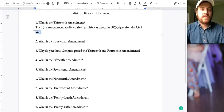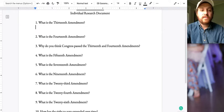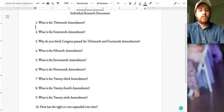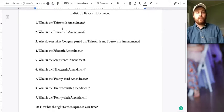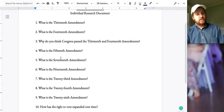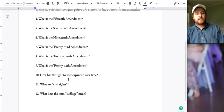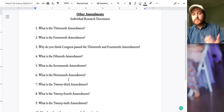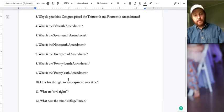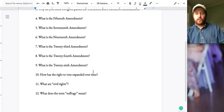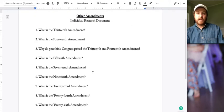You're going to answer all these amendments I'm putting on here. Remember: 13, 14, 15 — we skipped 16 — skip 18, then 19, 23, 24, 26. All of them have something in common, and that's what you're looking at for this assignment.